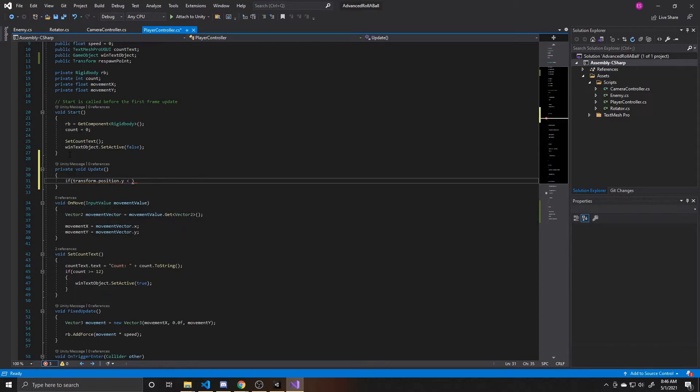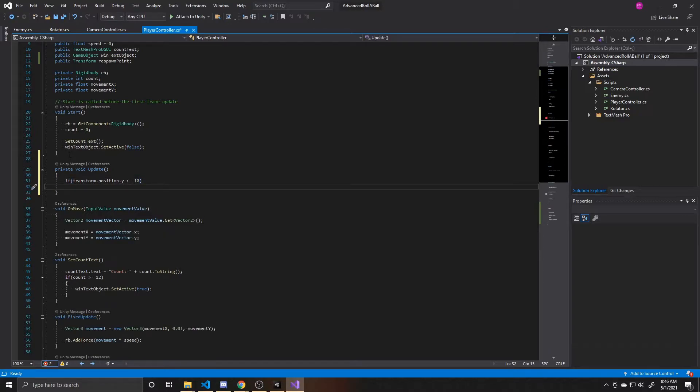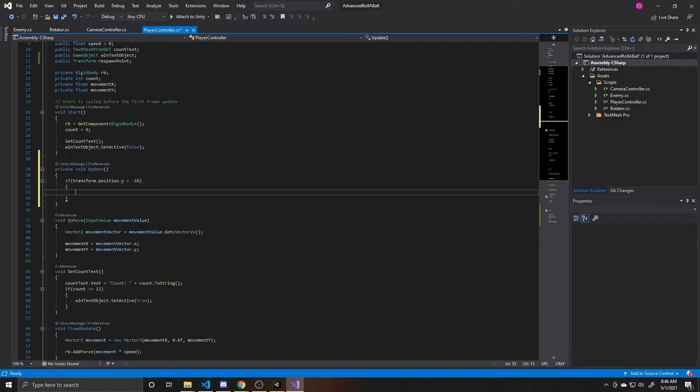And then we're going to check to see if it's below a certain threshold. So I'm going to pick negative 10 for my threshold. This value is going to depend on your map, but all this is saying is once my player's height is below this specific number, in my case negative 10, I want to send the player back to the start.